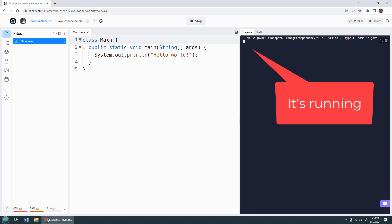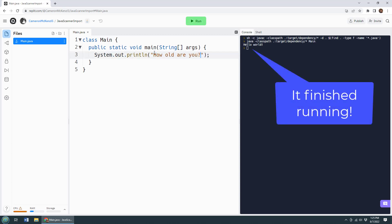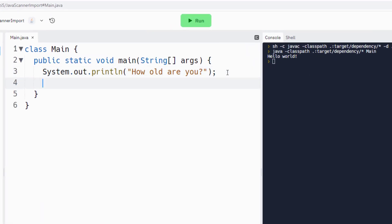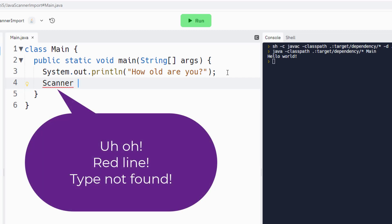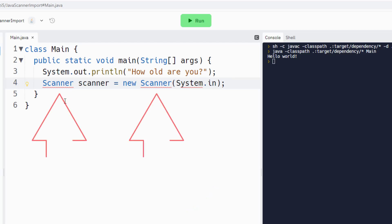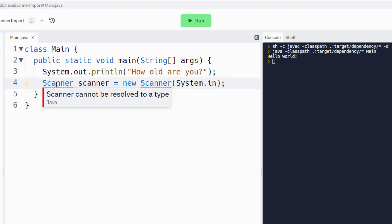I want to grab input from the user, so maybe I'm going to change this hello world to a question: how old are you? Because I want input from the user, and as we all know, if we want input from the user, one of the classes we can use is the Java Scanner. So I say Scanner scanner equals new Scanner and provide System.in as the parameter. And all of a sudden I've got these red squiggly lines over here because it says I can't find Scanner, I have no idea how to resolve Scanner. It cannot be resolved to a type.